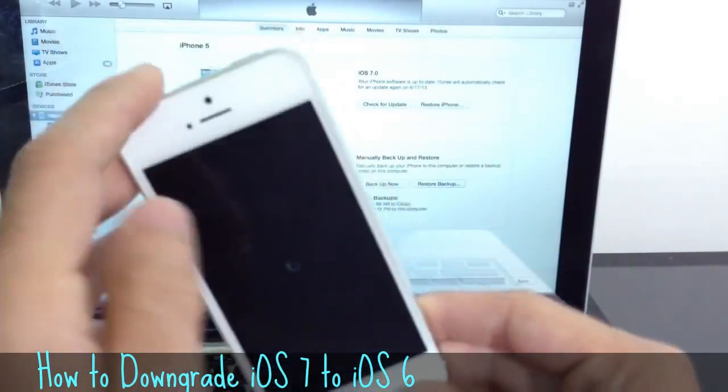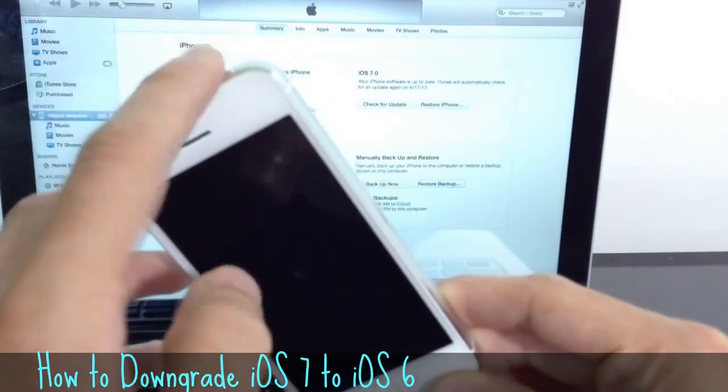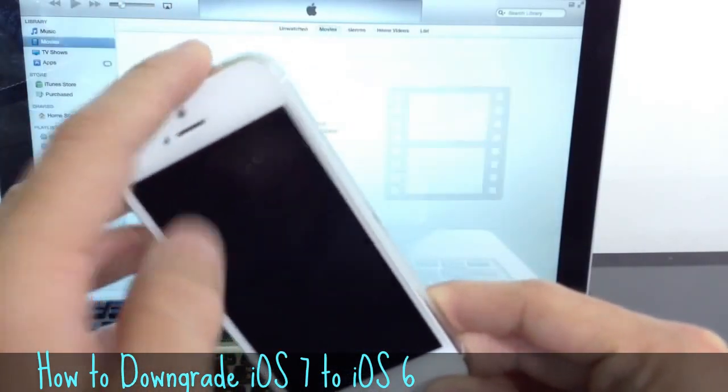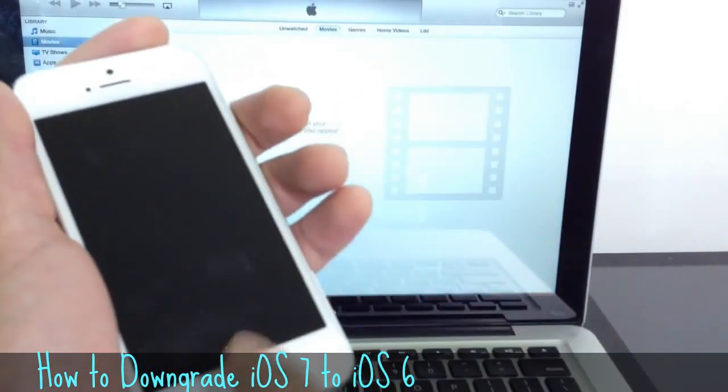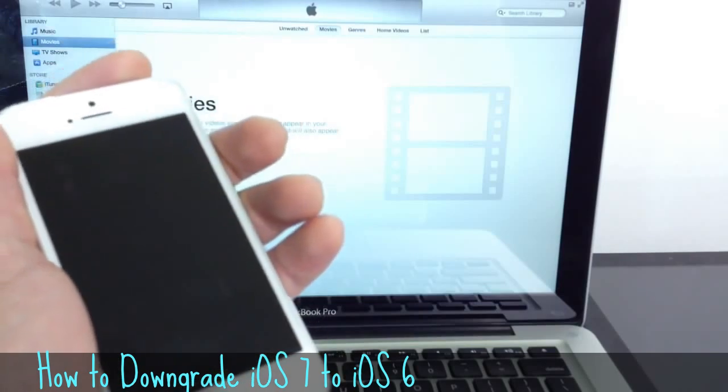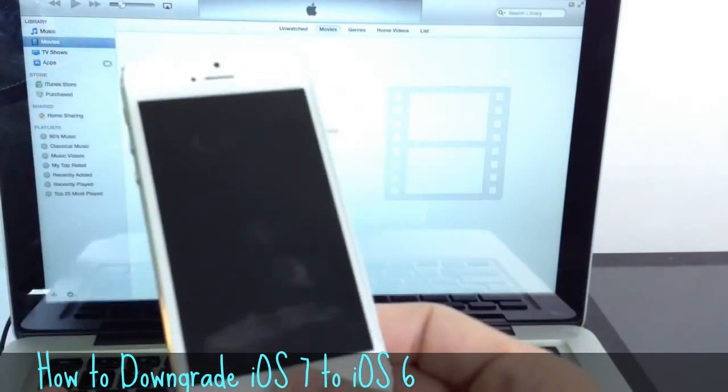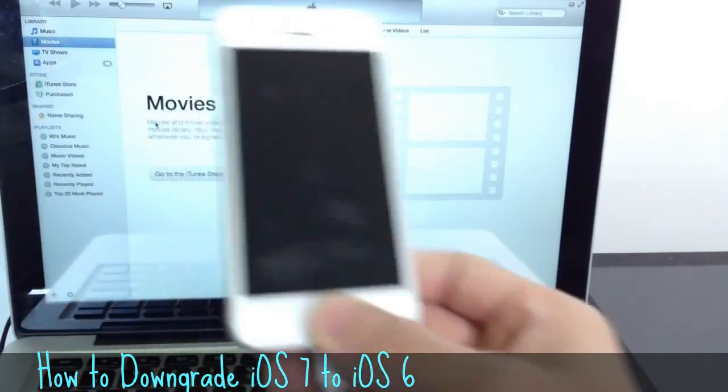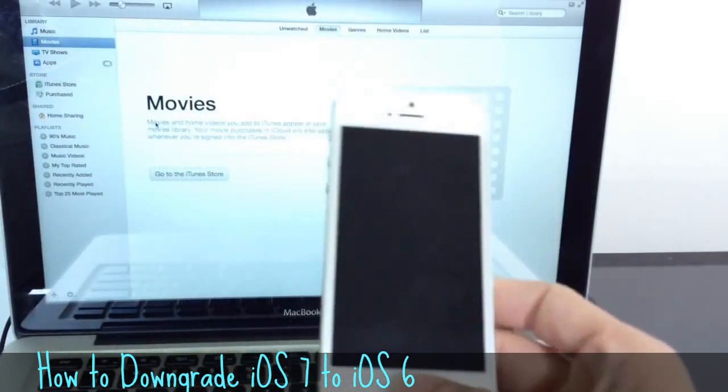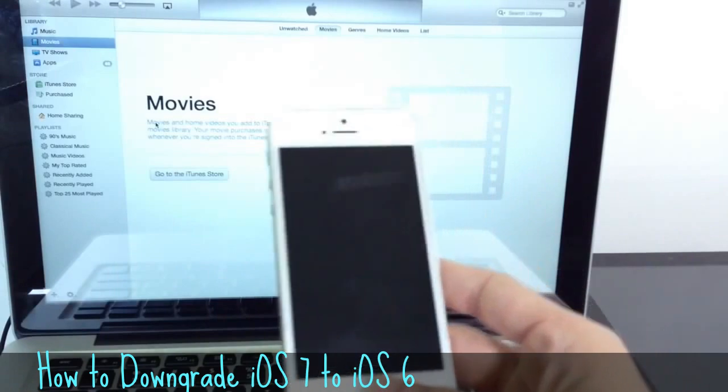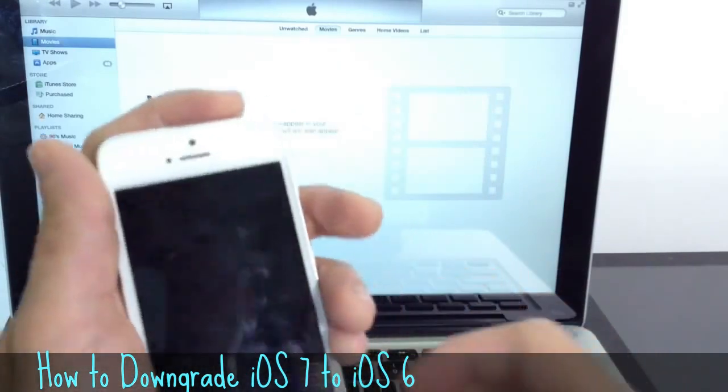And what we're going to do, we're going to hold down the power button for 3 seconds. Then we're going to join it with the home button. And then we'll release the power button and only keep holding down the home button. And this way we'll be able to downgrade. So let's go ahead and begin.